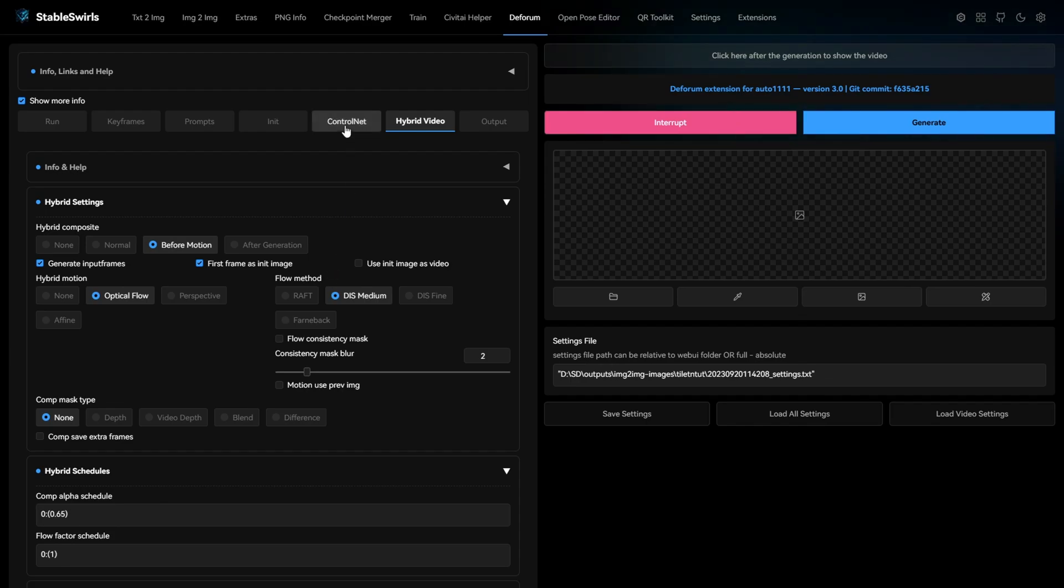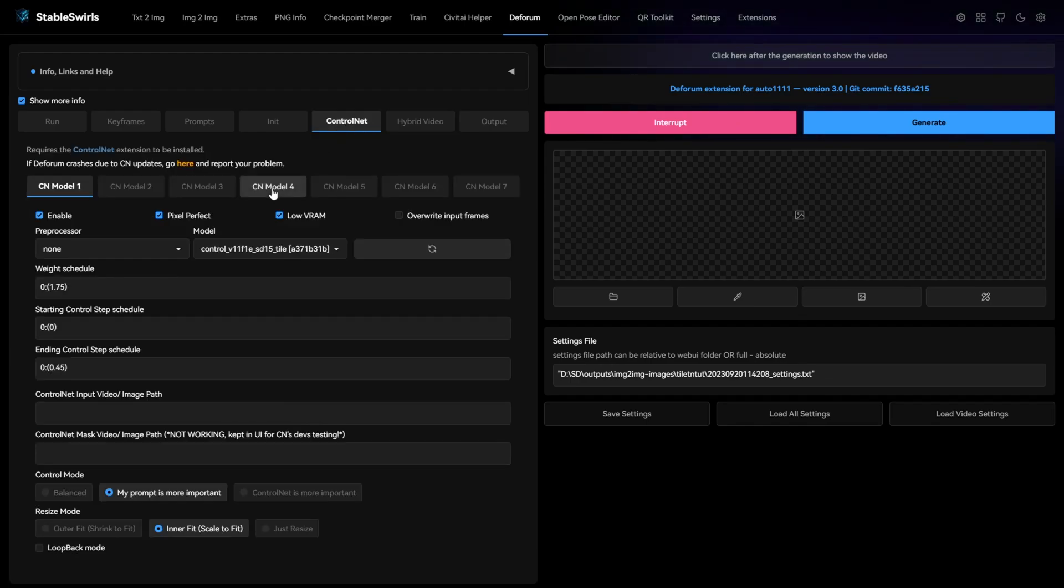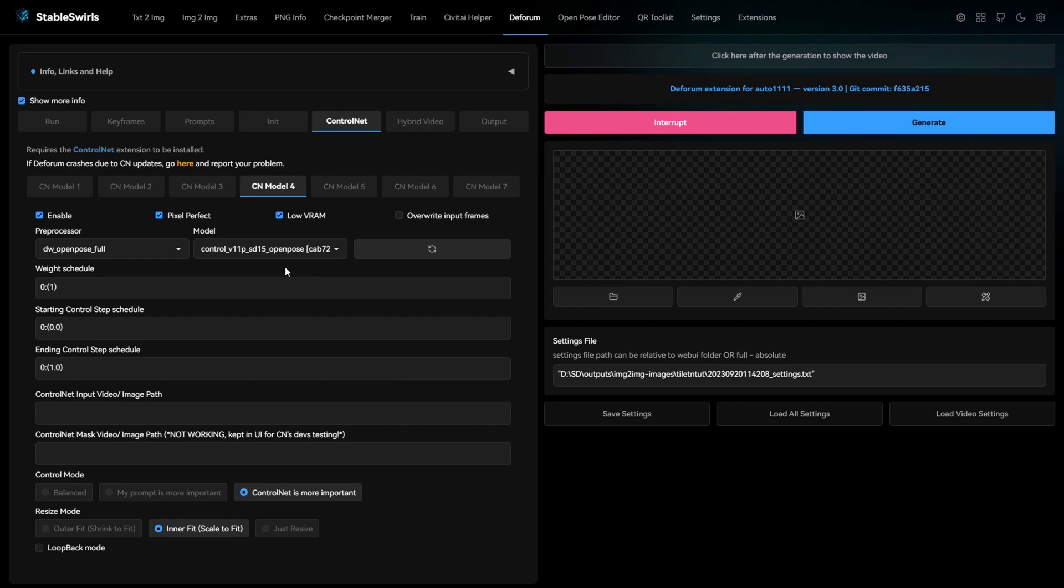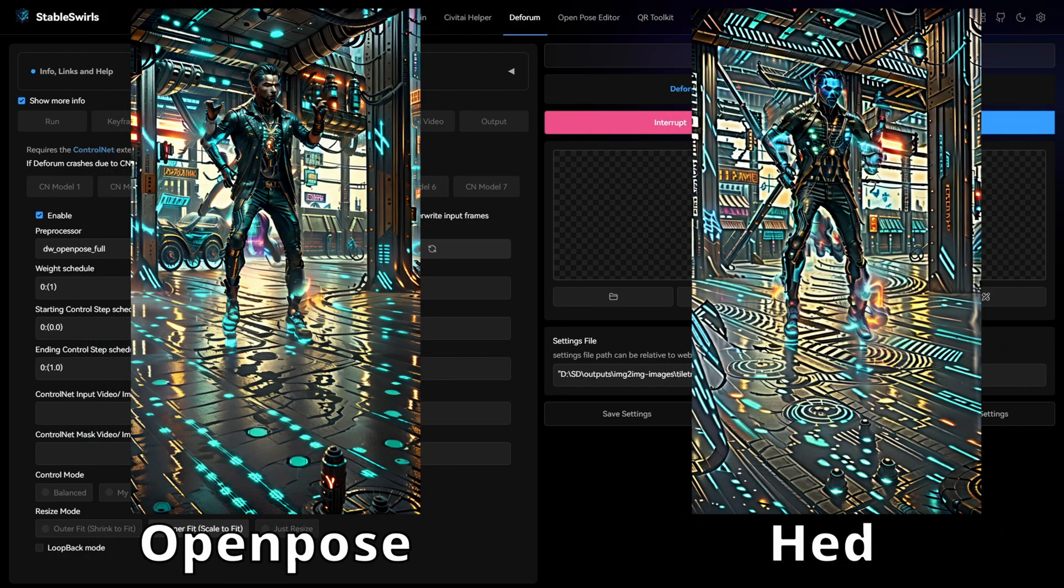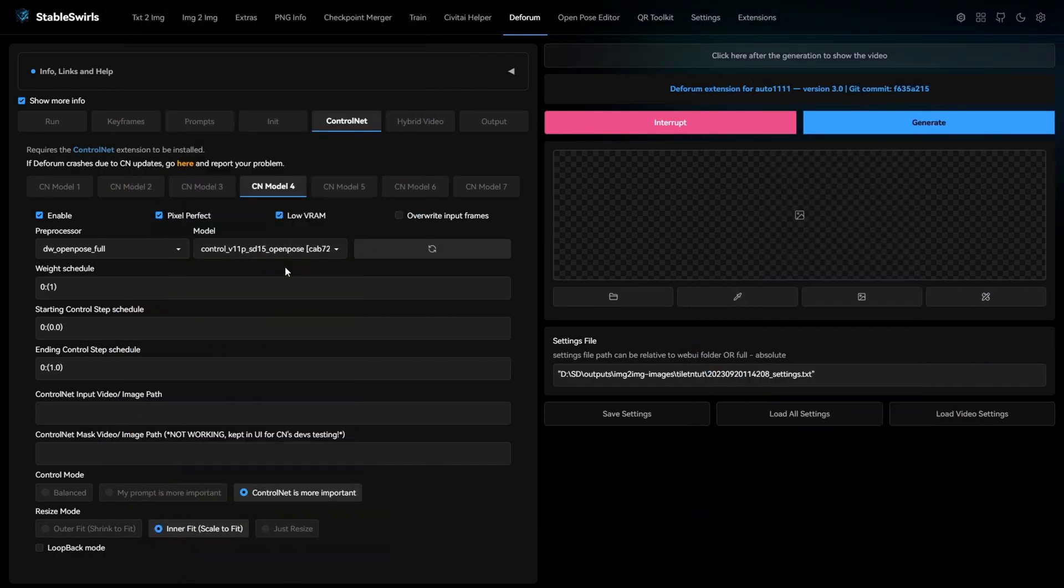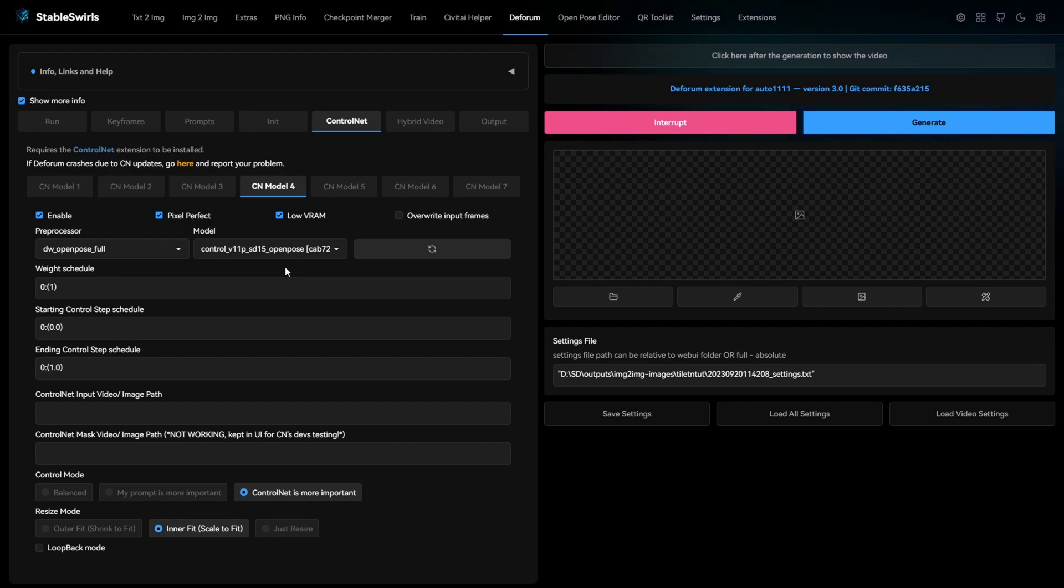You may also be wondering why I'm using open pose instead of depth. Using depth with hybrid comp alpha schedule value less than 1 is somehow giving these weird details in the video. This doesn't happen every time, but I figured open pose works better with this combination.